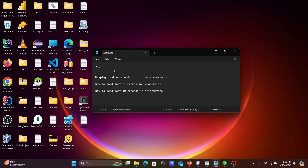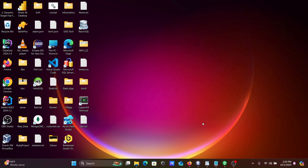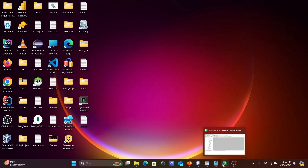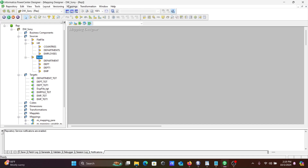Hi guys, in this video lecture I'm going to discuss how to display the last N records in Informatica PowerCenter — how we can display the last 3 records or last 10 records in Informatica PowerCenter. This is video lecture 17 of this Informatica class series.